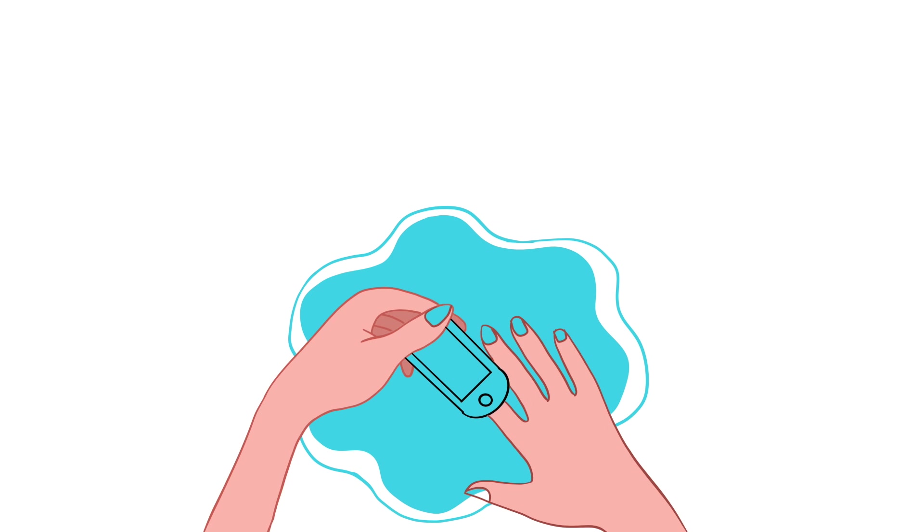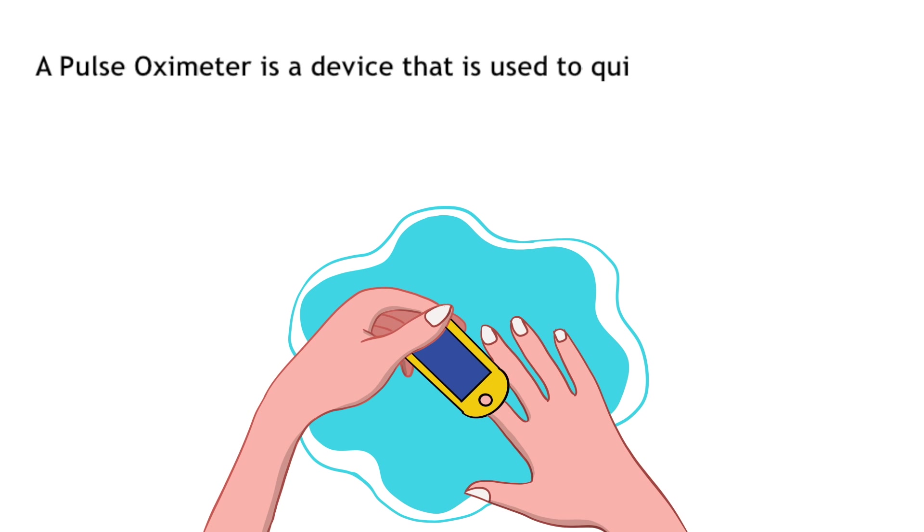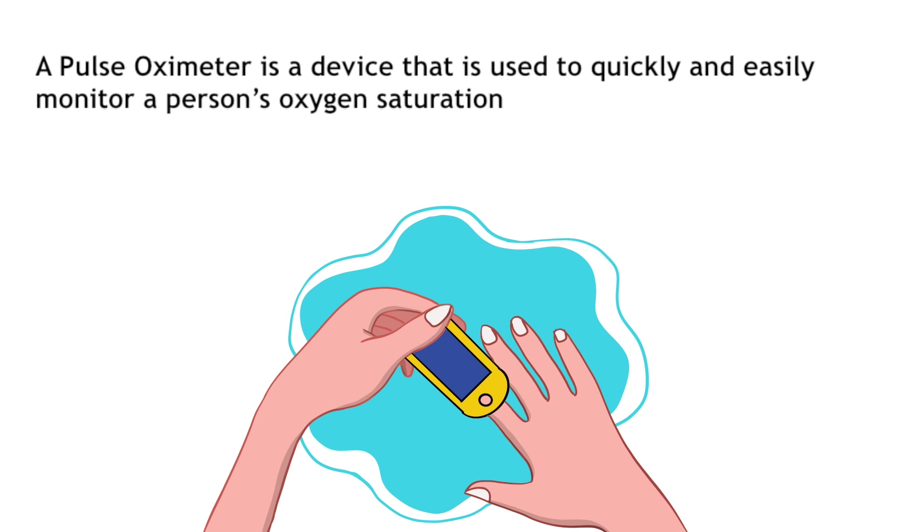Hello everyone, today we will discuss pulse oximeters and how they work. A pulse oximeter is a device used to quickly and easily monitor a person's oxygen saturation. It can measure the level of oxygen within the blood, especially in arterial blood, without using any invasive means.